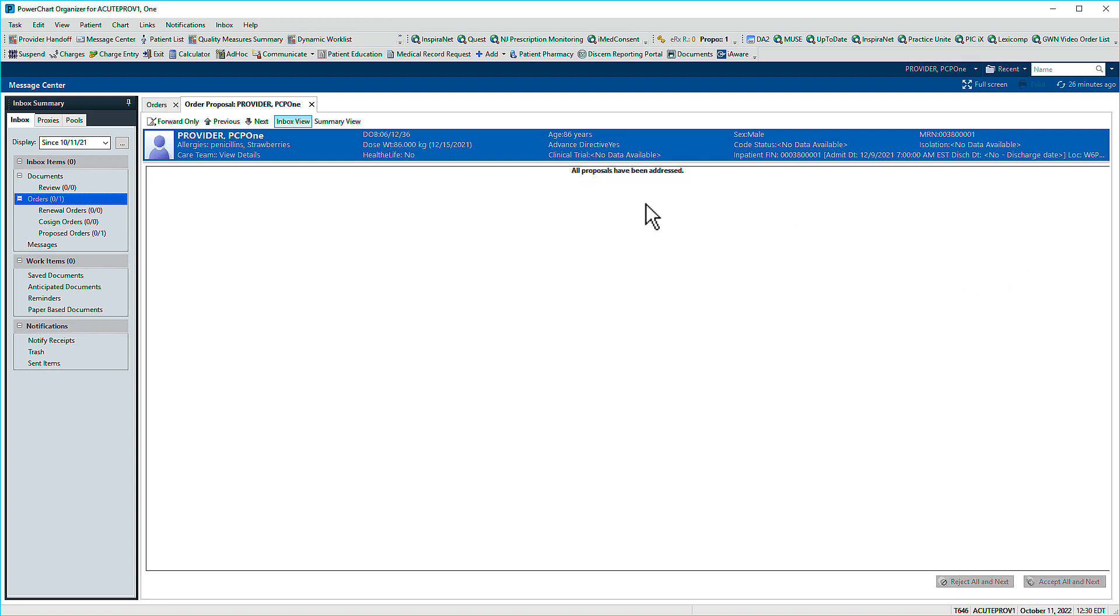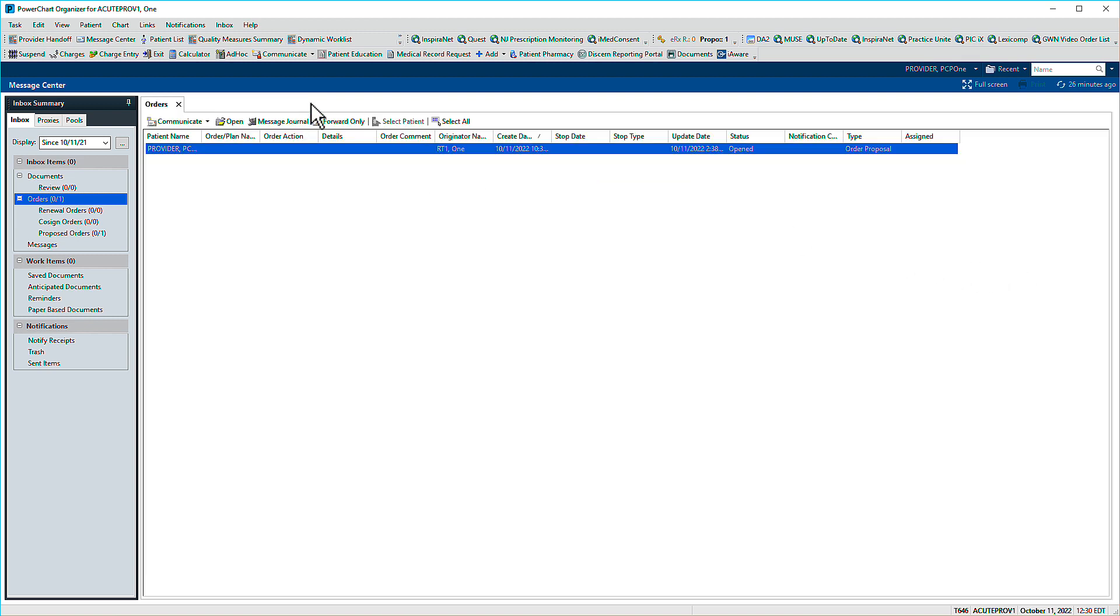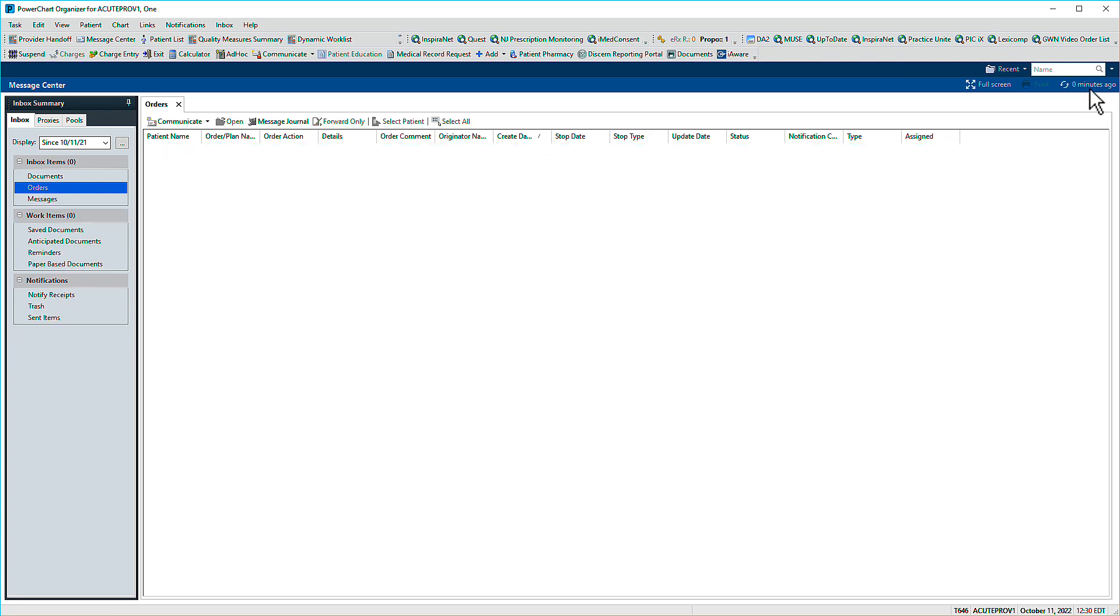Finally, we'll close the tab and refresh the screen. All orders awaiting action have been addressed.